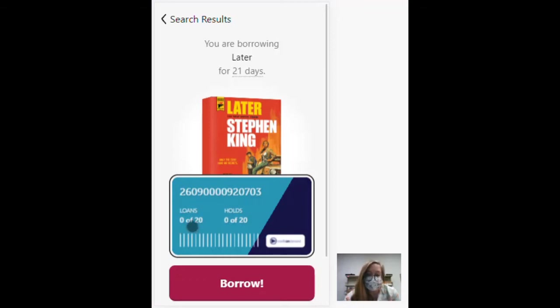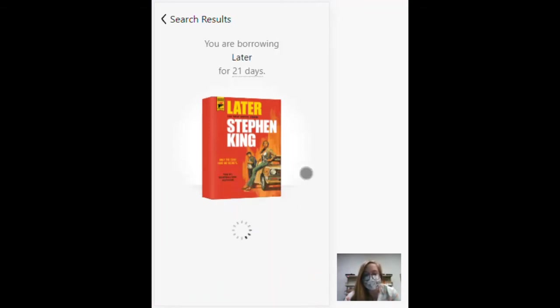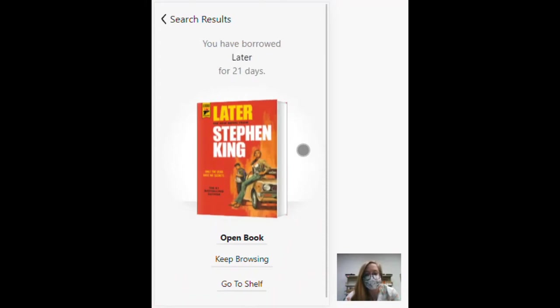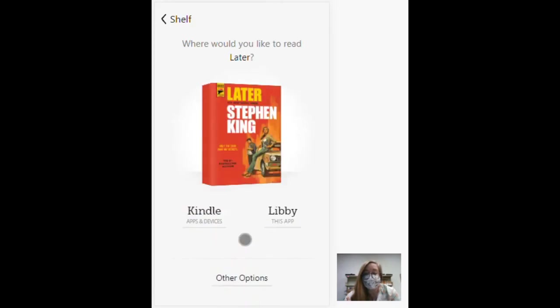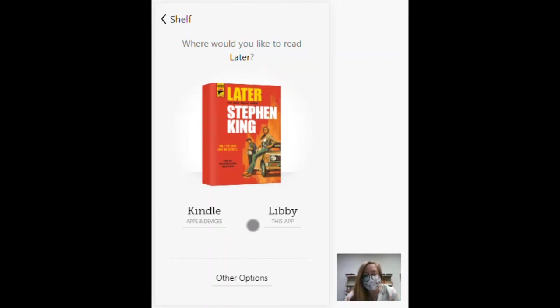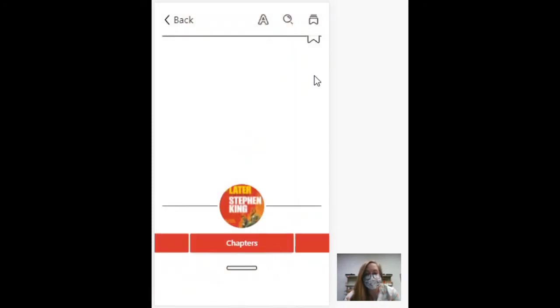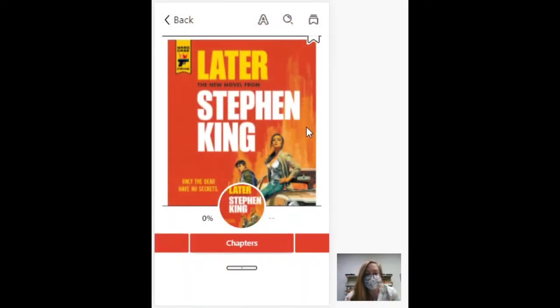I have 20 loans I can check out and 20 holds I can place. Borrow. Now I could keep browsing if I want more, or I could just open the book and start reading. I can read on this app or I can send it to a Kindle if I had one. I'm just going to go right to the app.